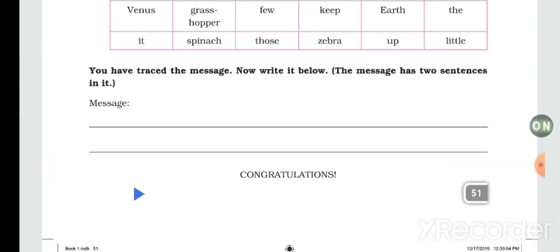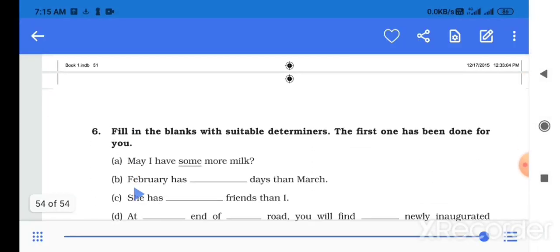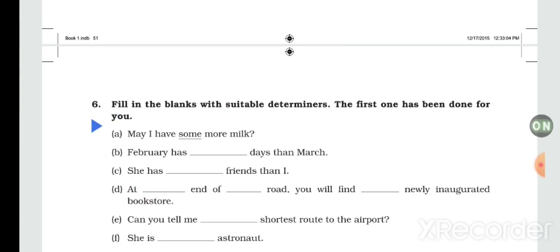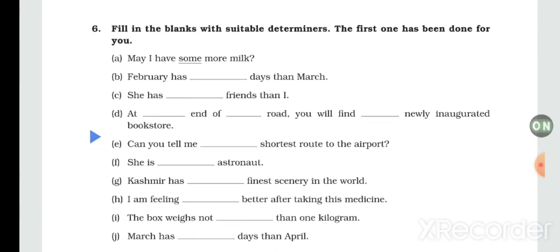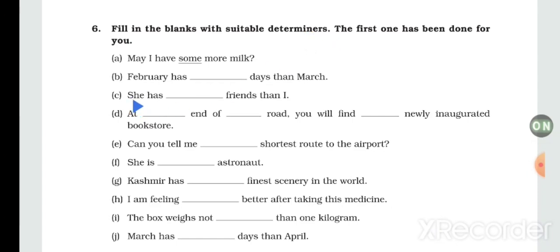Now see the next question: fill in the blanks with suitable determiners. The first one has been done for you. This is an important exercise. 'May I have some more milk?' — 'some' is a determiner. 'February has fewer days than...' — 'fewer' is a determiner.